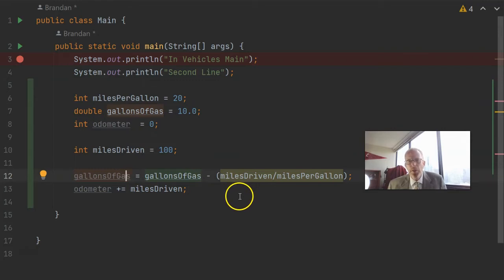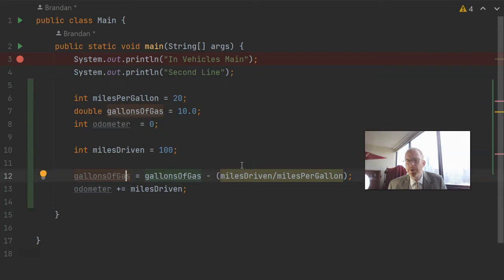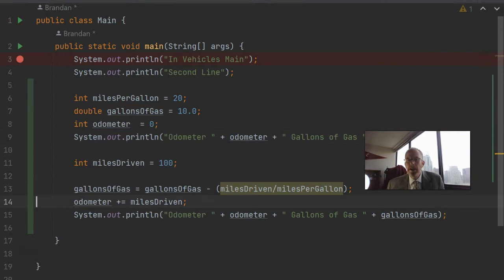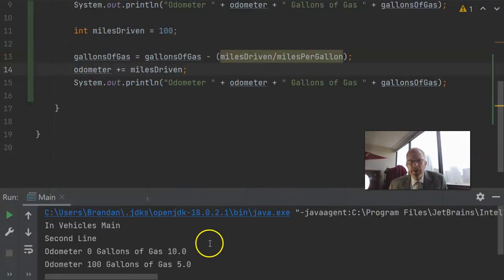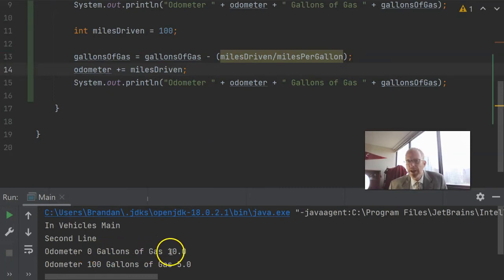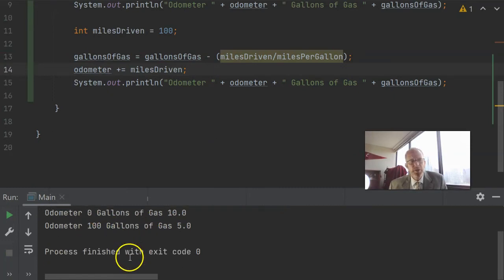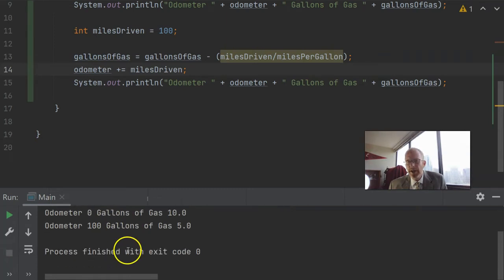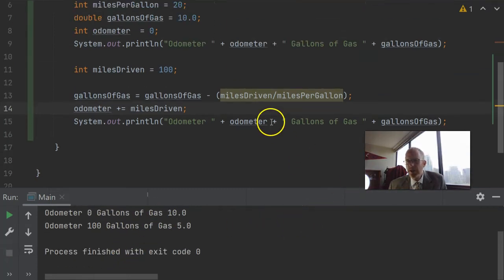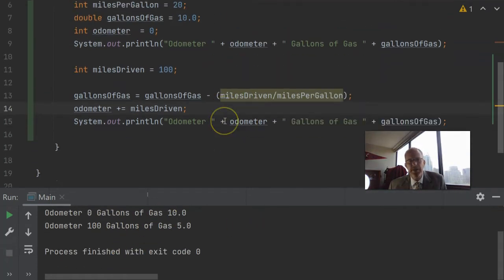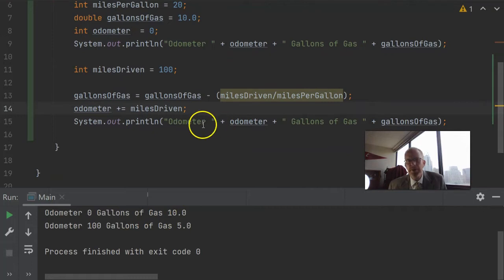So with this, let me put a system out print line before and after so we can see how these variables change. And now we'll run the program. We look at the output and we see that before we drove the car, we had odometer zero, gallons of gas ten. When we drove it again, we have odometer 100, gallons of gas five. So we see that those computations did add up as we wish.